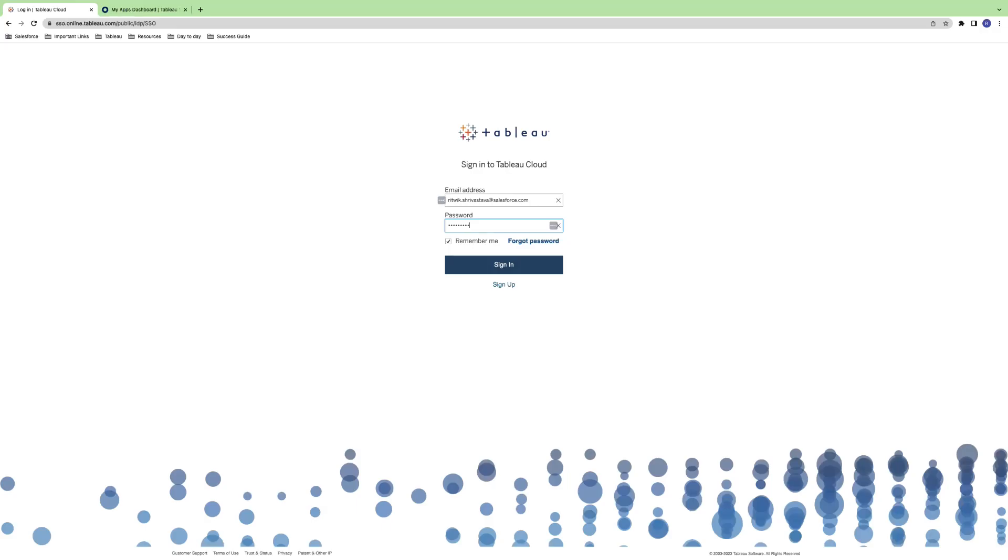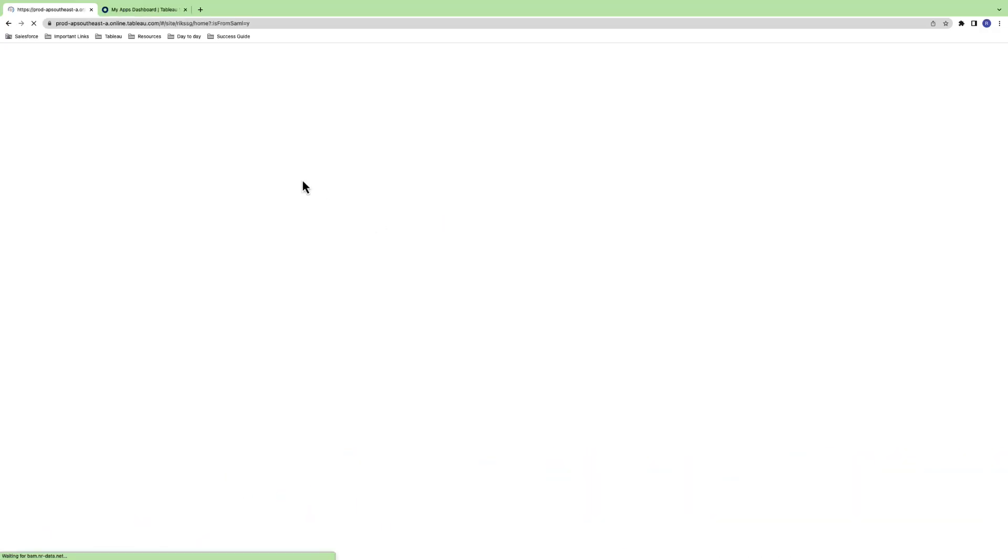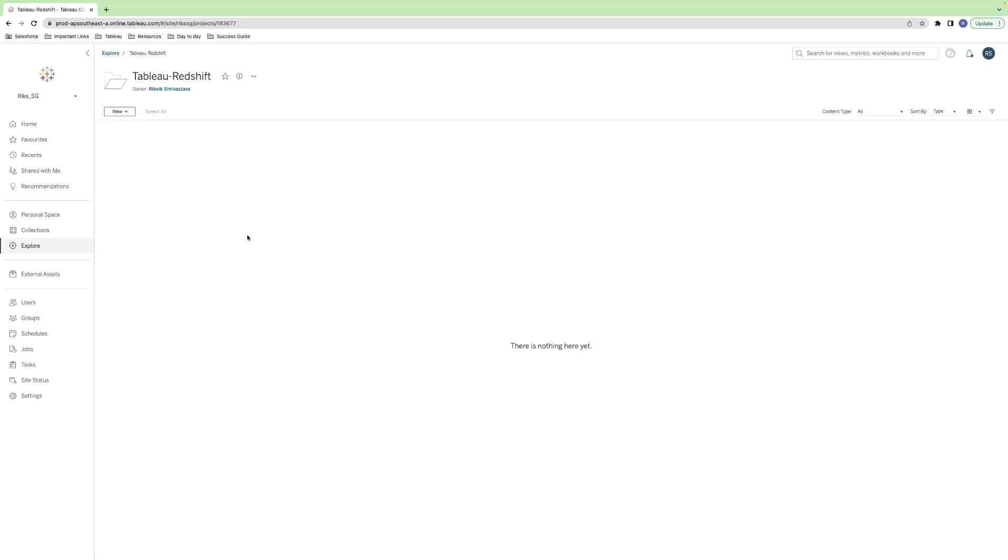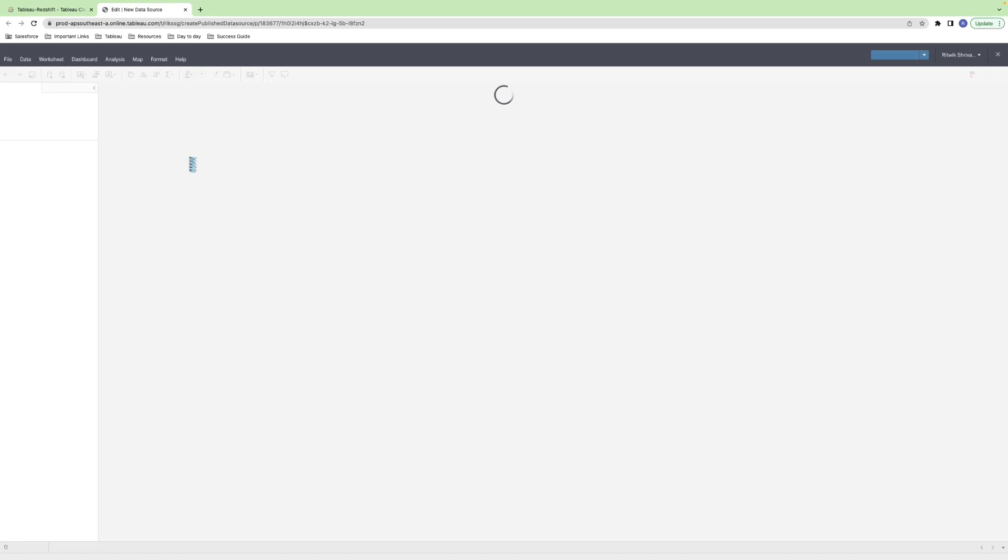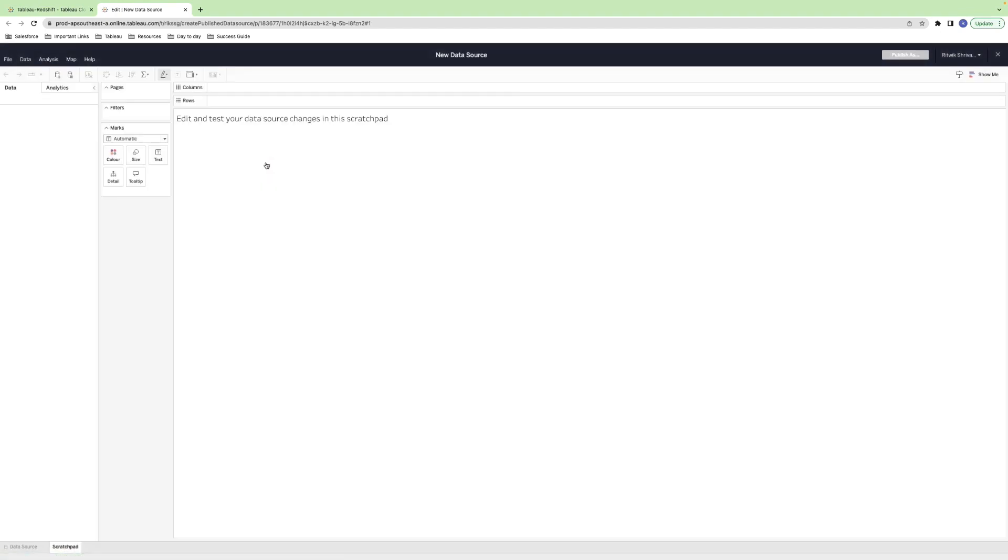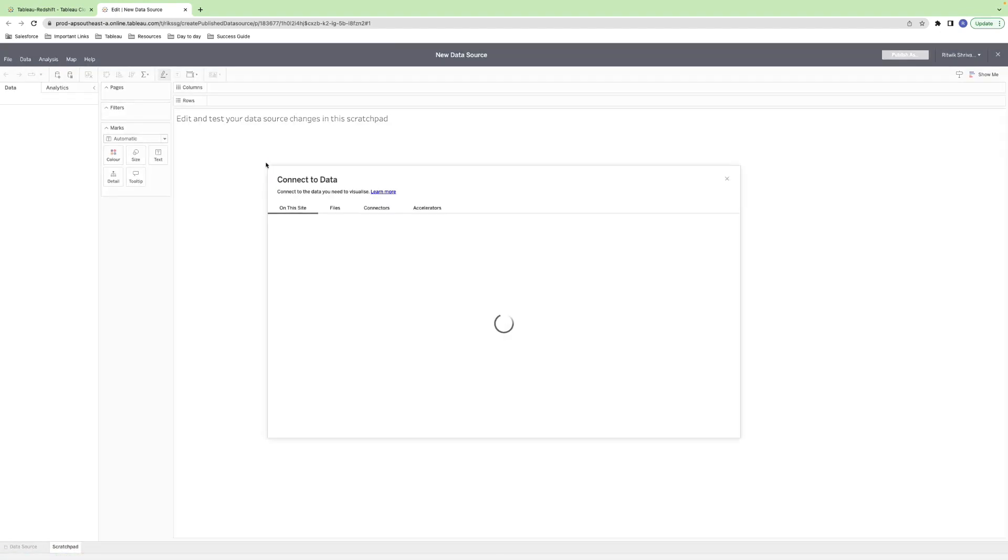First, you'll need to log into your Tableau Cloud account. In the Tableau Cloud homepage, click on the New button and select Publish Data Source. On the Connect to Data pane that opens, switch to the Connectors tab and select Amazon Redshift.